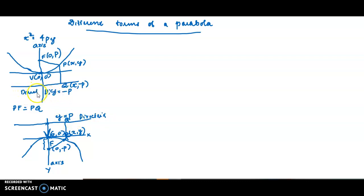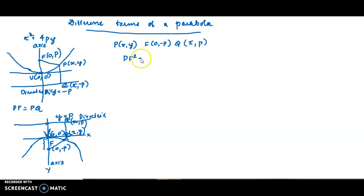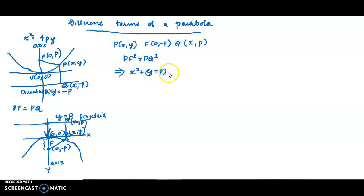If this is the directrix y = p, then the equation: PF = PQ where P is the point (x,y). PF is computed from F(0,-p). PQ is the perpendicular distance to the directrix. We write PF² = PQ². PF² = (x - 0)² + (y - (-p))² = (x² + (y+p)²), and PQ² = (y - p)².